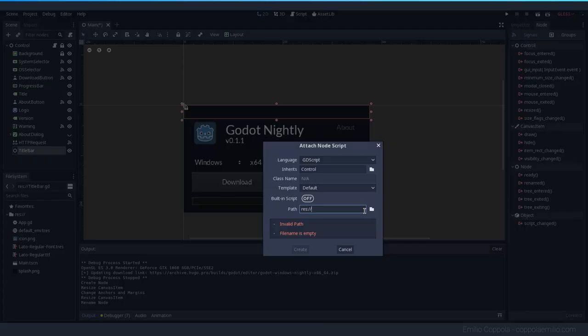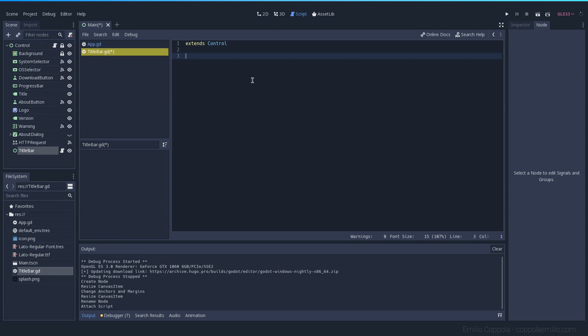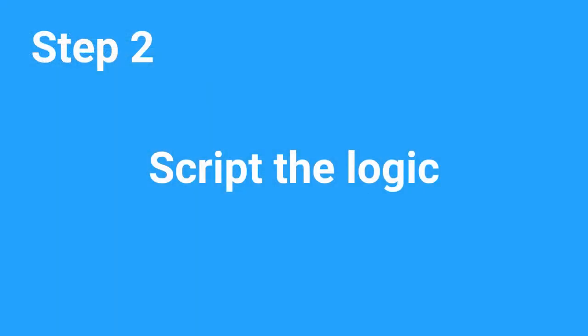Let's start coding: TitleBar.gd. I don't know if you guys prefer me to show you the finished version of the script or go with you as I code it — you can leave a comment telling me which you prefer. But let's go old school like the other videos. Now we will need the signals.